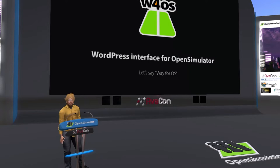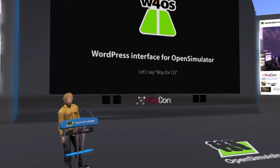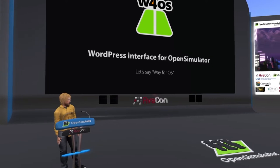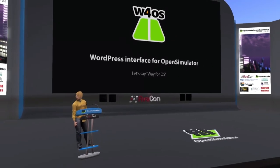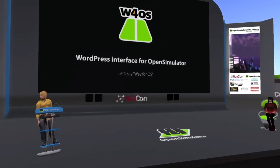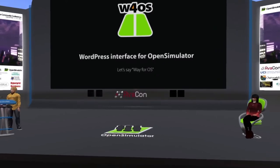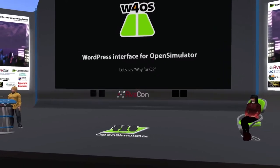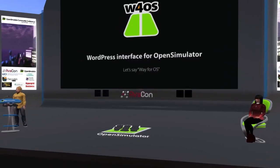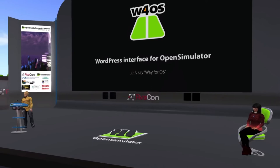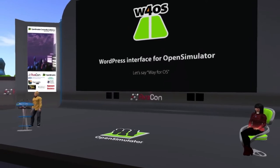Hello everyone and welcome to the 4:30 PM to 5 PM session of the 2021 Open Simulator Community Conference. In this session we are pleased to introduce the presentation: An Easy to Implement Open Simulator Front End with WordPress and W4OS. Our speaker is Magic Olli.